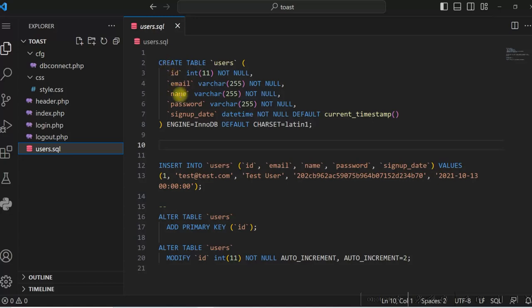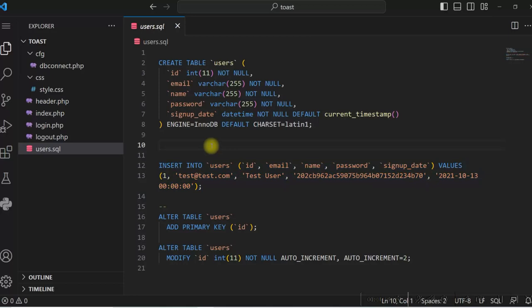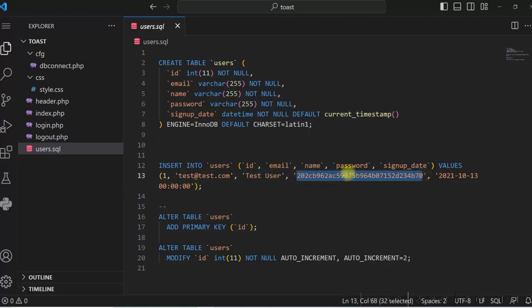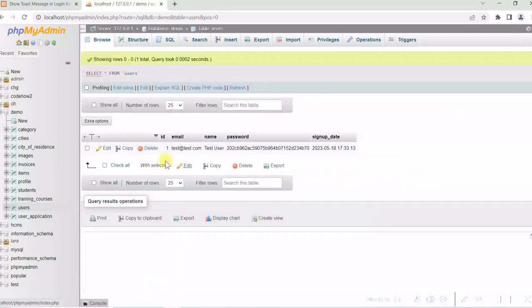The columns in the users table are email, name, and password. I have inserted one row in this table just for login purposes. It is test@test.com as the email ID, a name, and an MD5 hash of password 123. So I have just this one row in the table.